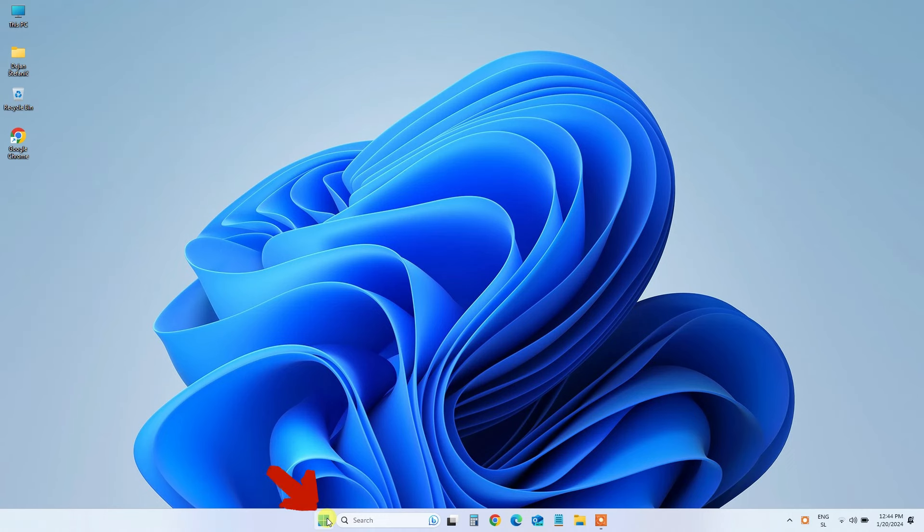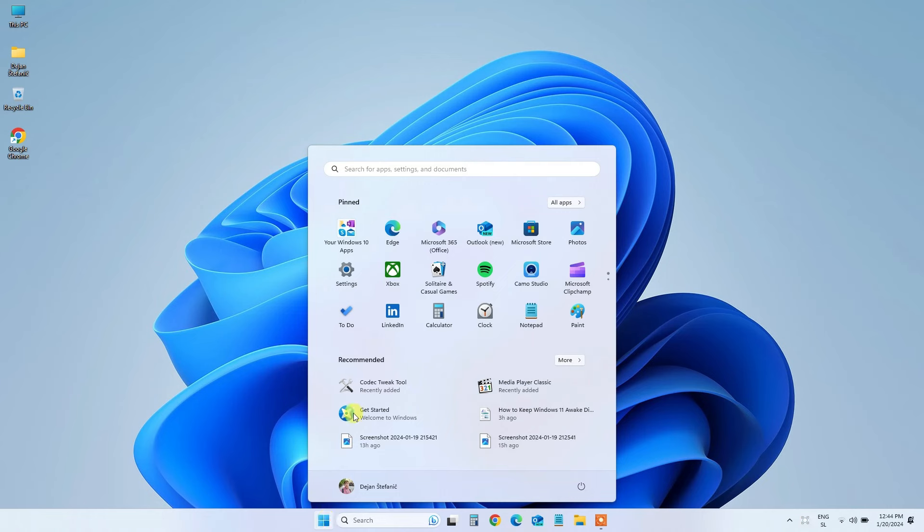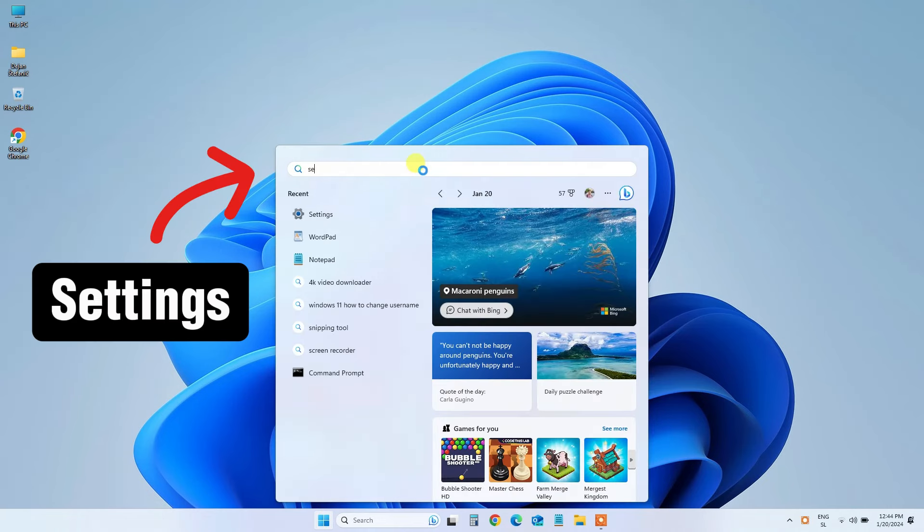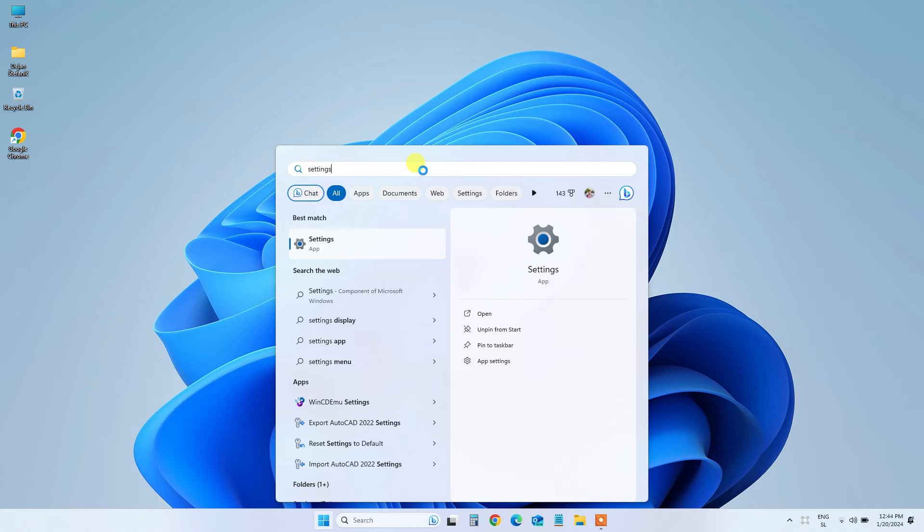Step 1: Press the Windows key to unveil the Start menu. Step 2: Type Settings in the search bar and hit Enter.